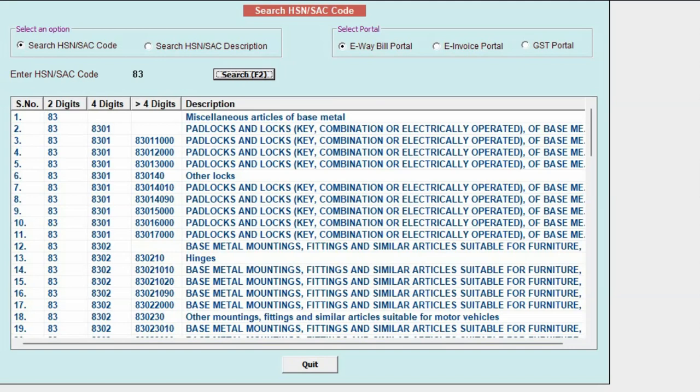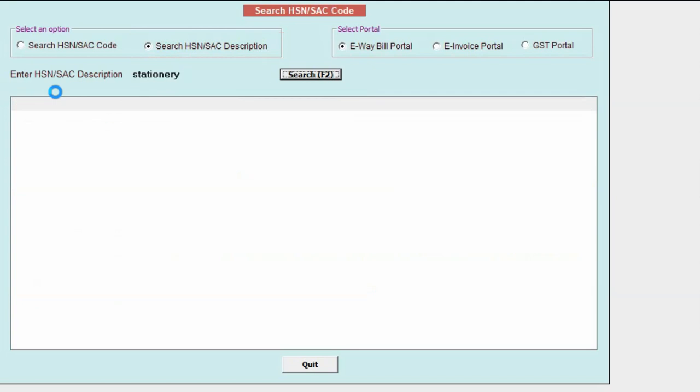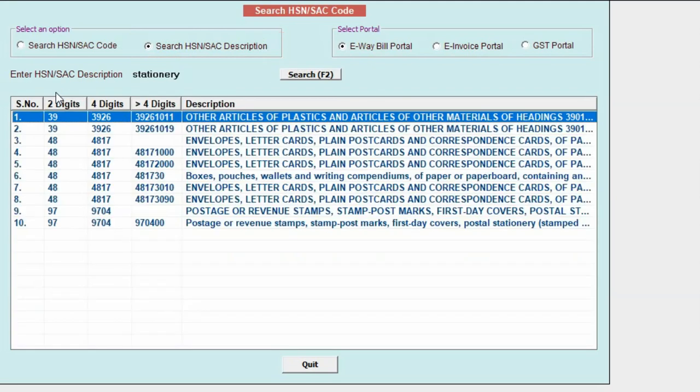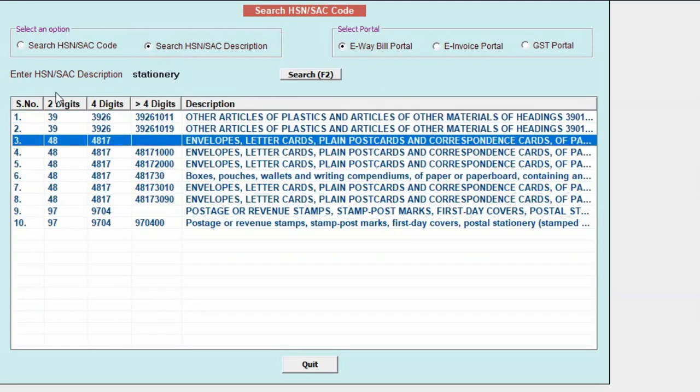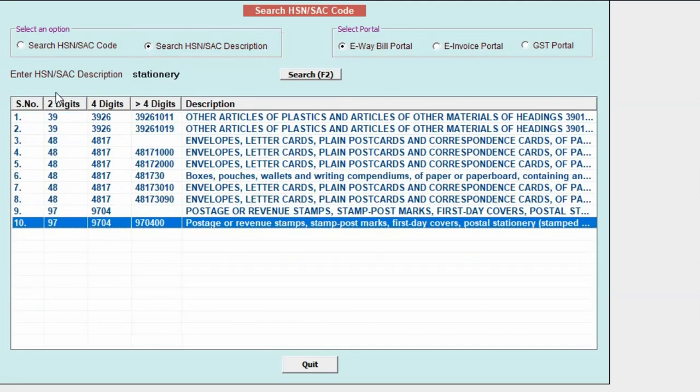Not only that, active BLS users can search HSN/SAC code by specifying its description or the trade name. For example, we have specified stationery. So, all the HSN codes along with their descriptions are appearing here.